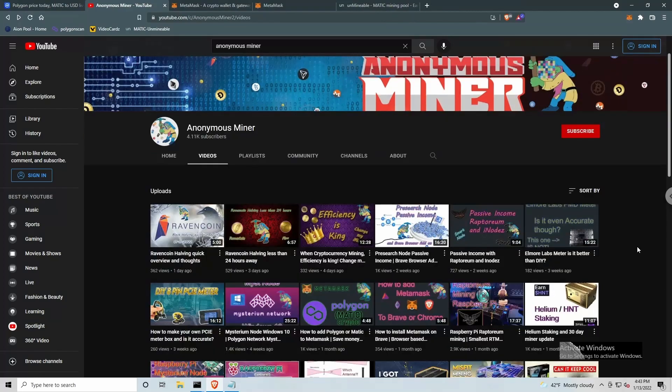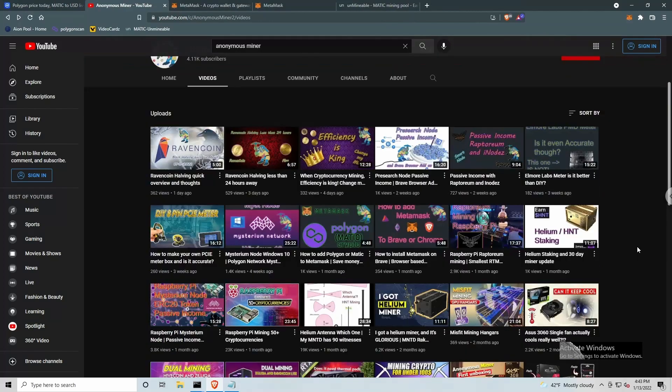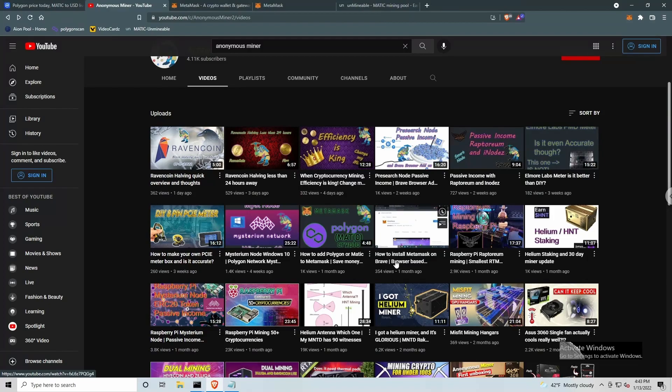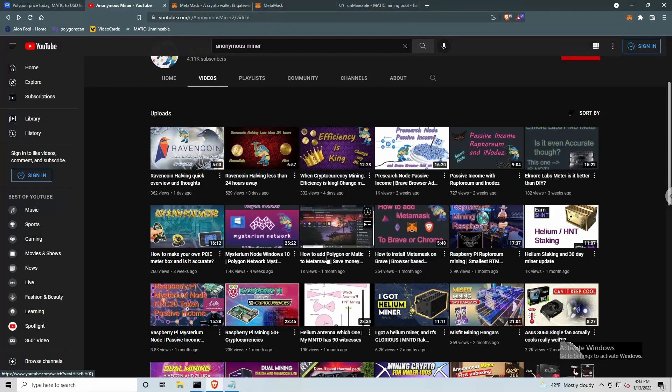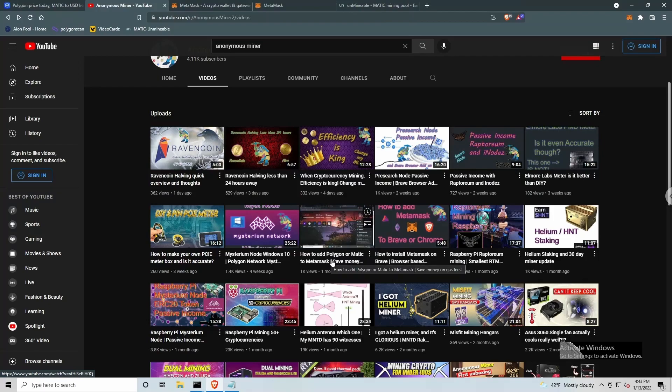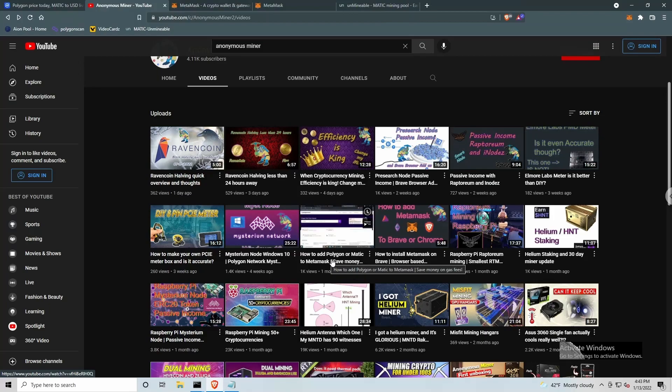There are tons of videos here on so many different topics. The two in particular that got me motivated to create this video are how to install MetaMask on Brave Browser and how to add Polygon or Matic to MetaMask to save money on gas fees. That's why we're here today.